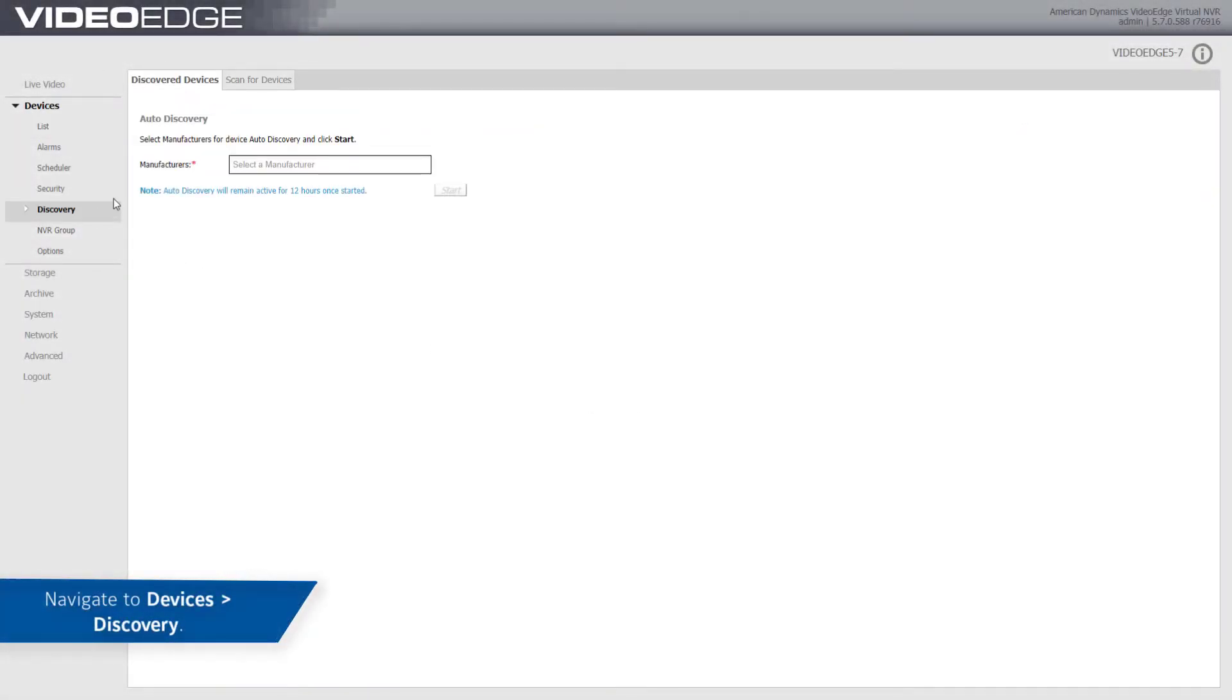Navigate to Devices, Discovery and select the Scan for Devices tab.